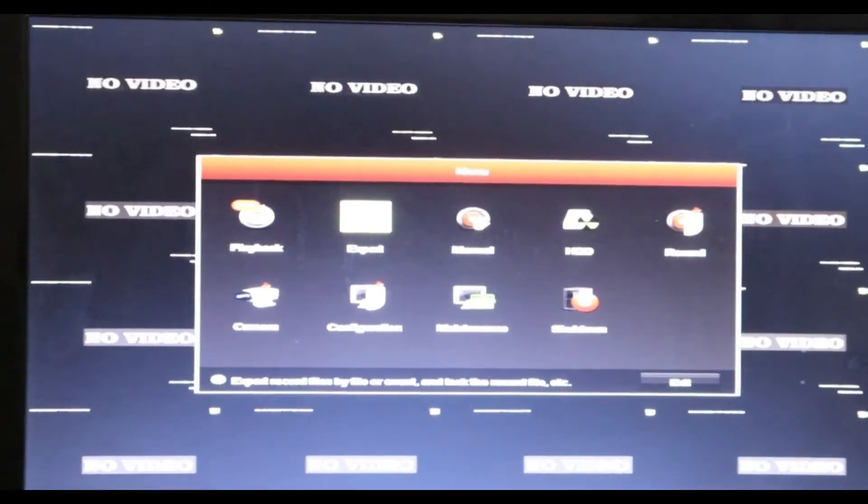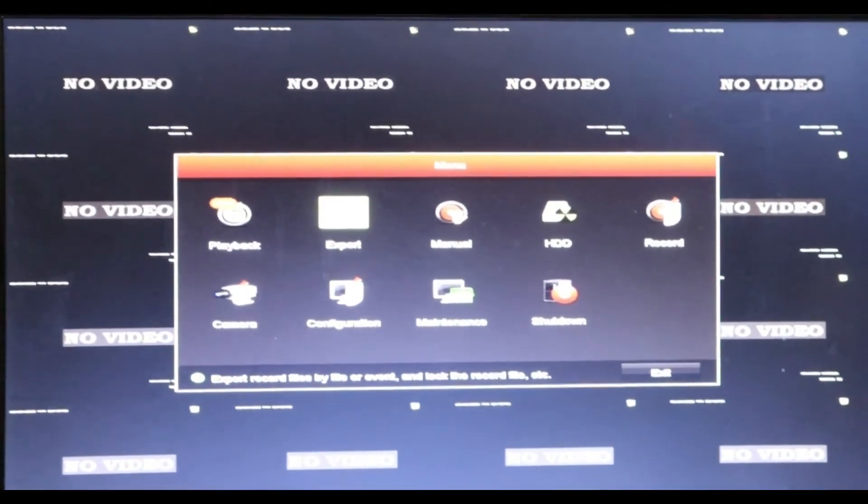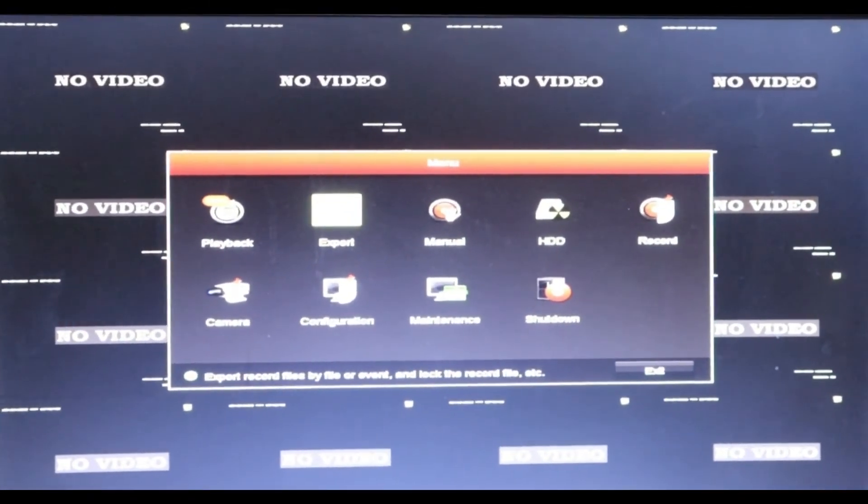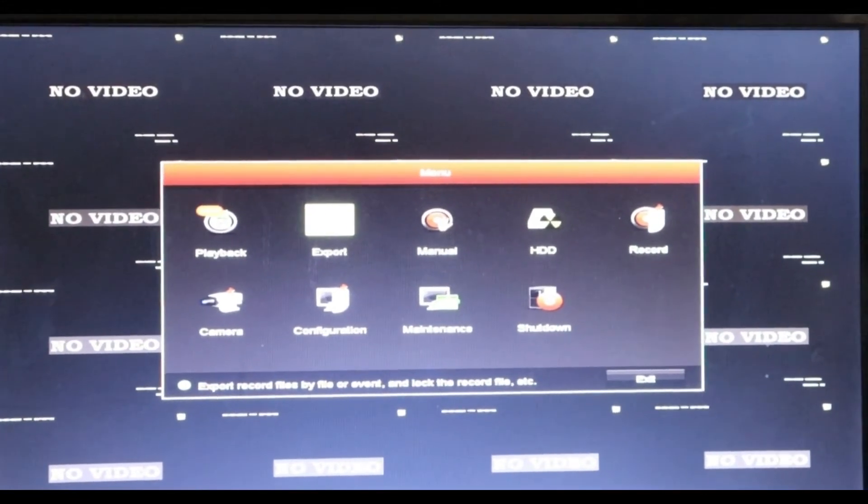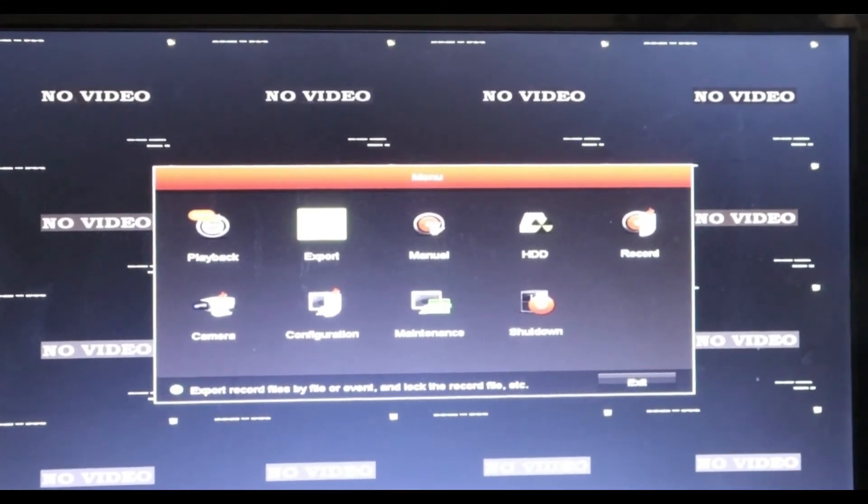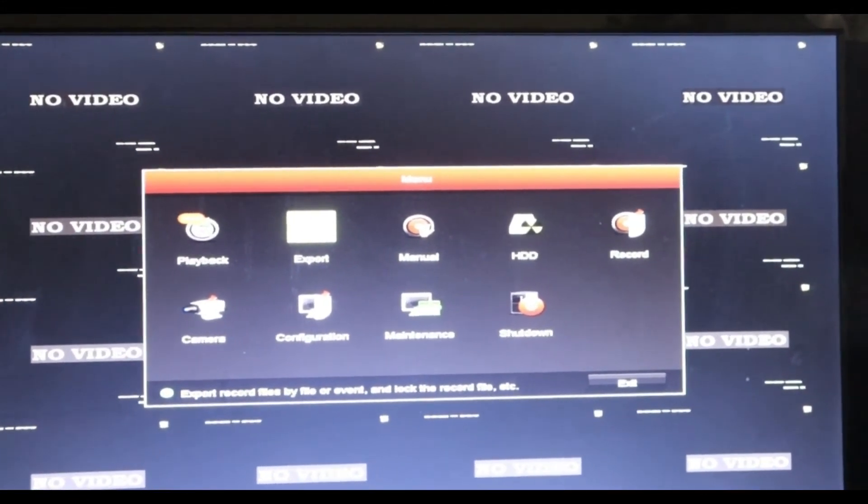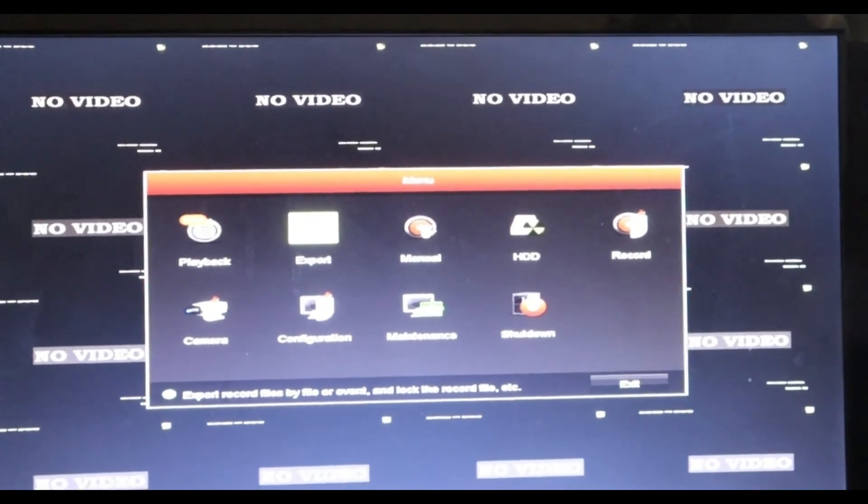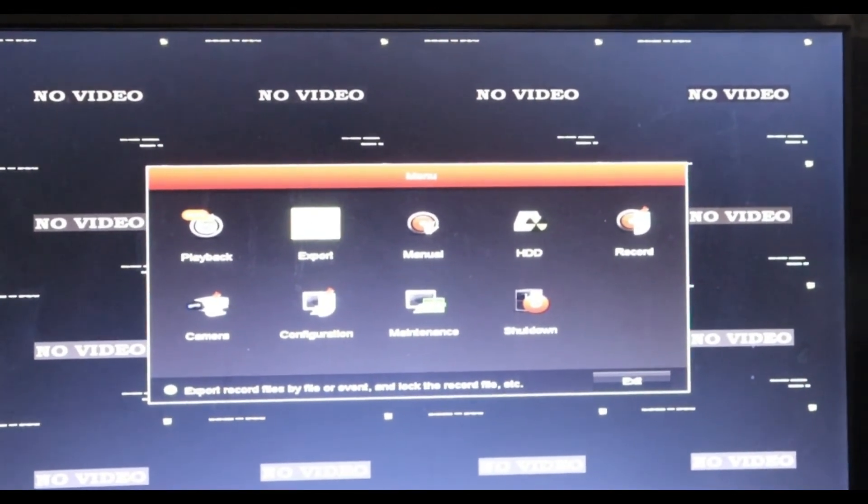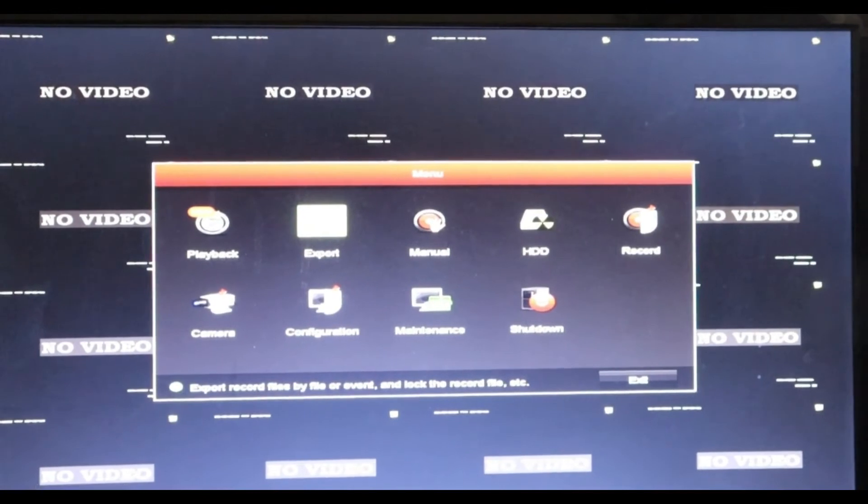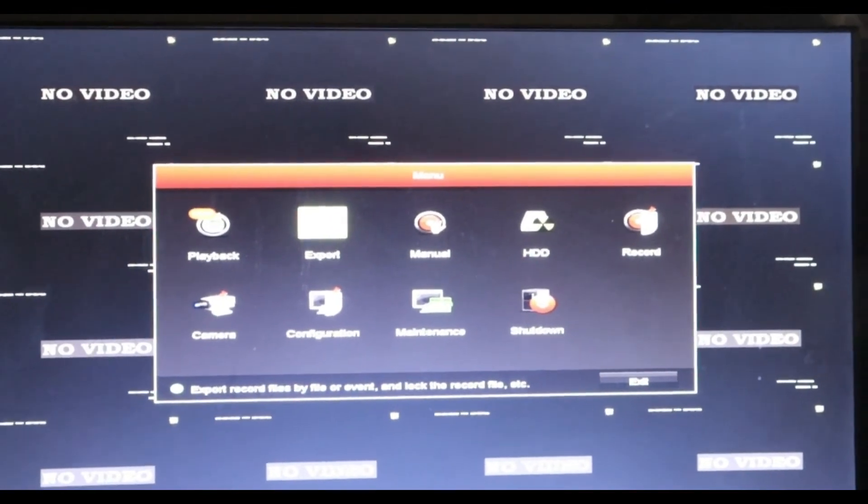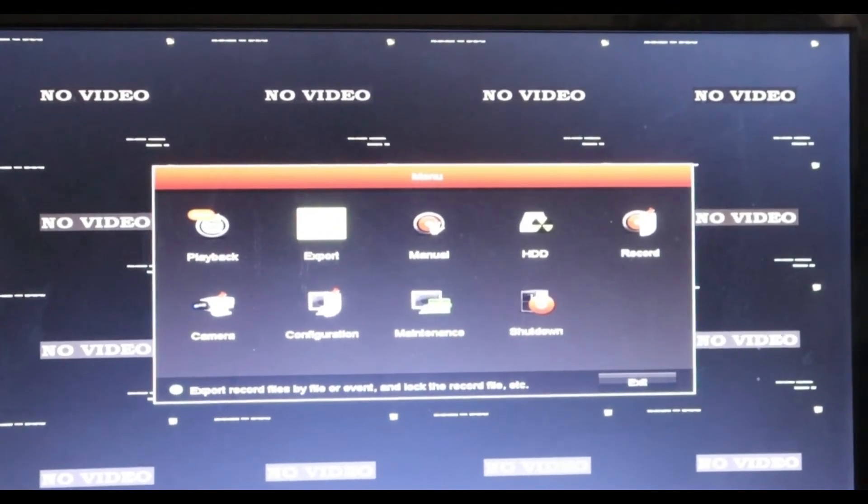Hello everyone. In this video, I'm going to show you how to update a firmware of a Hikvision DVR or NVR. It will be the same way. So I'm going to show you how to do it.